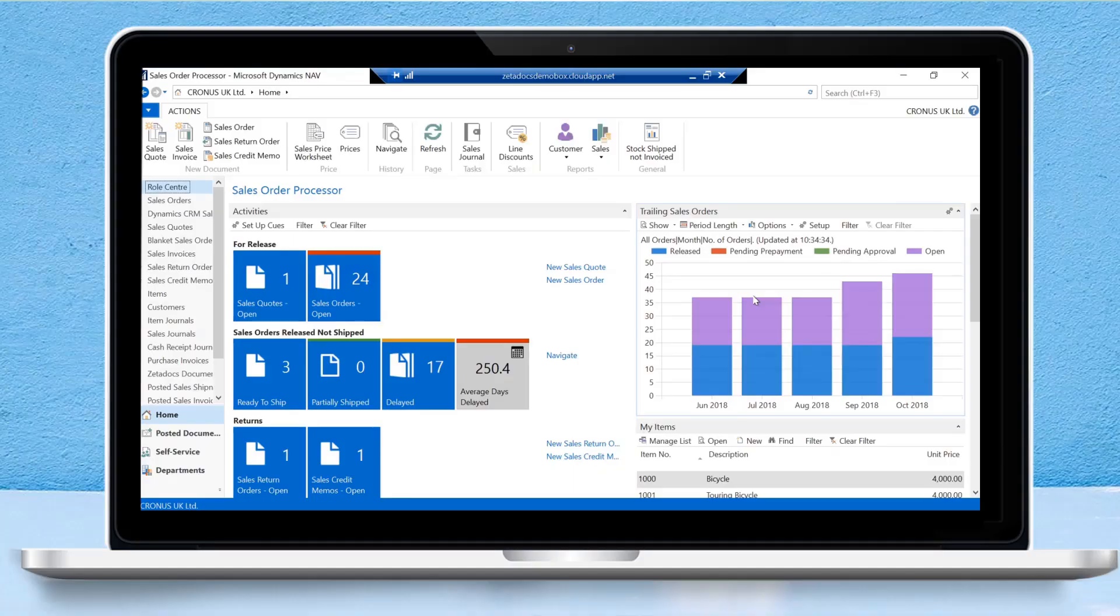Hello, and welcome to a brief demonstration about how you can use Zetadocs approvals to improve your business processes with either Business Central or NAV.